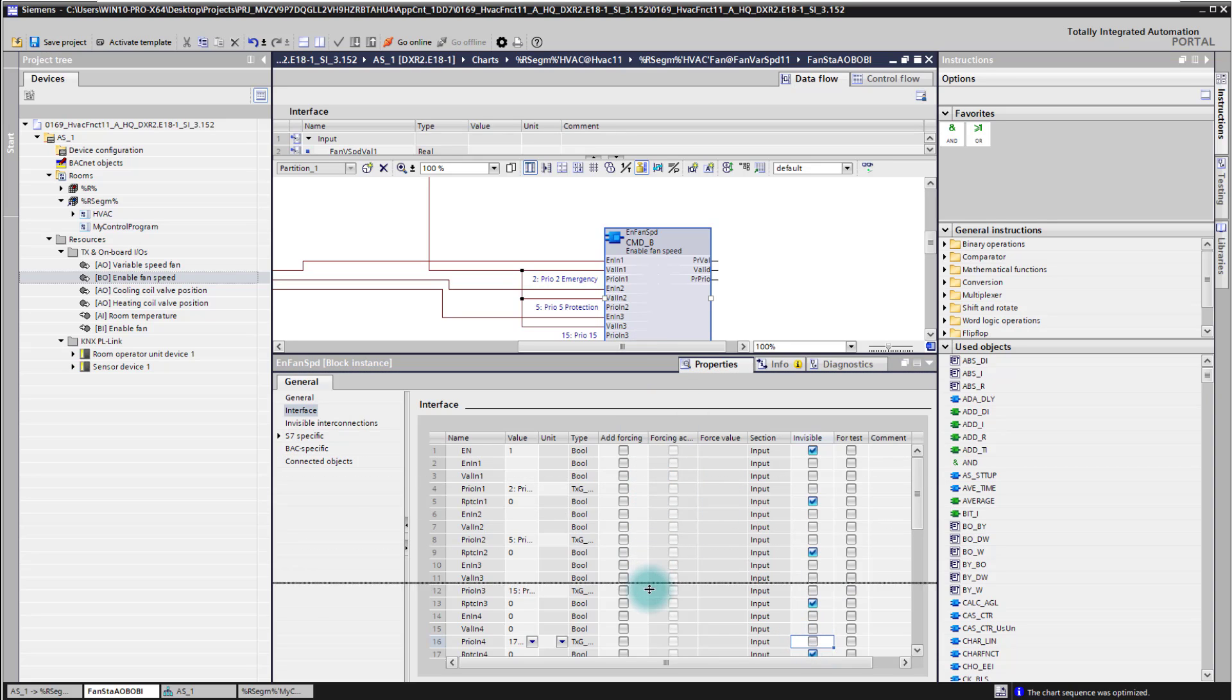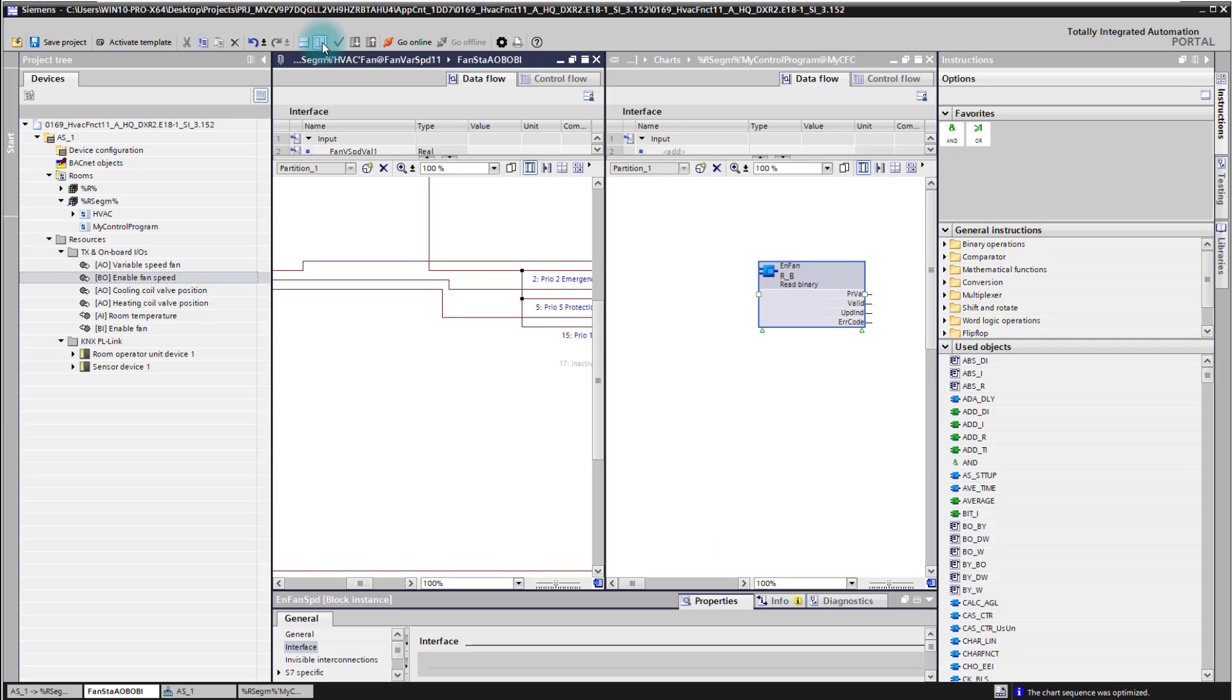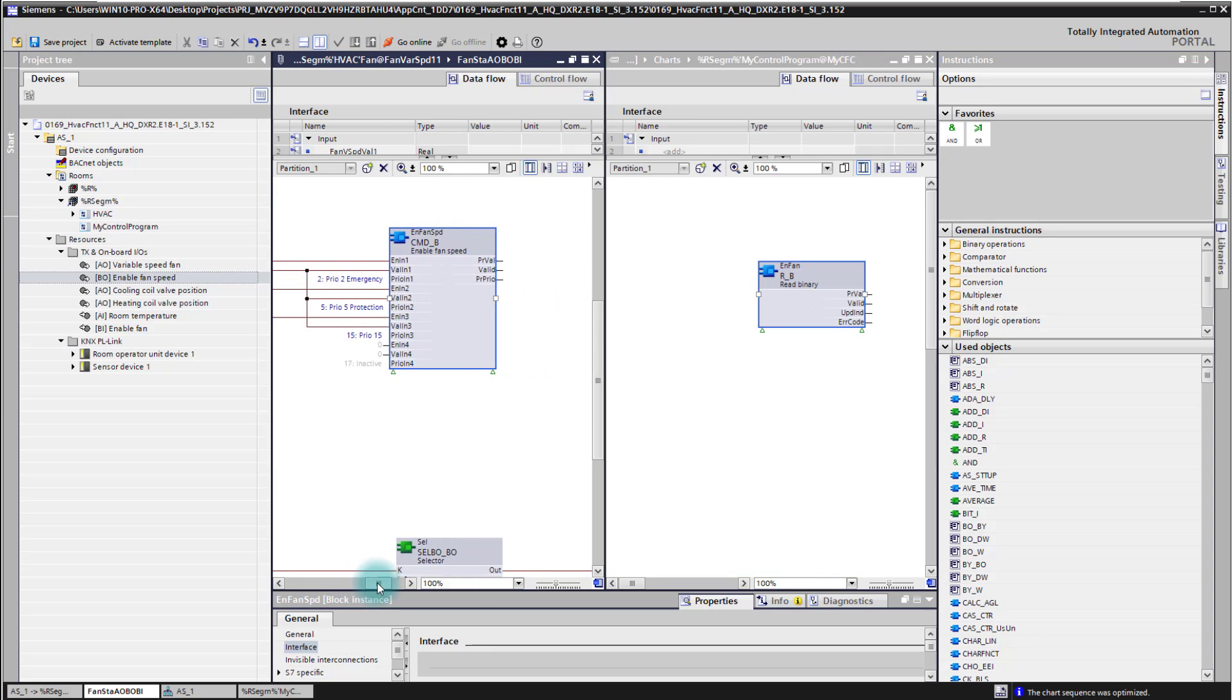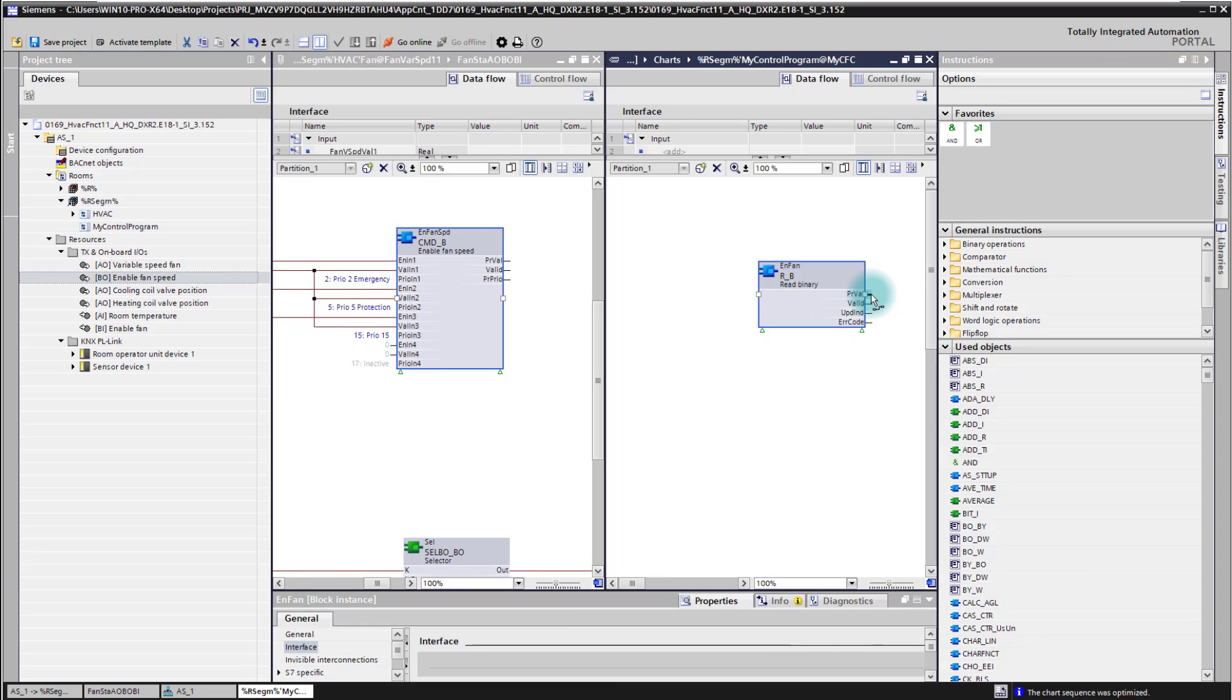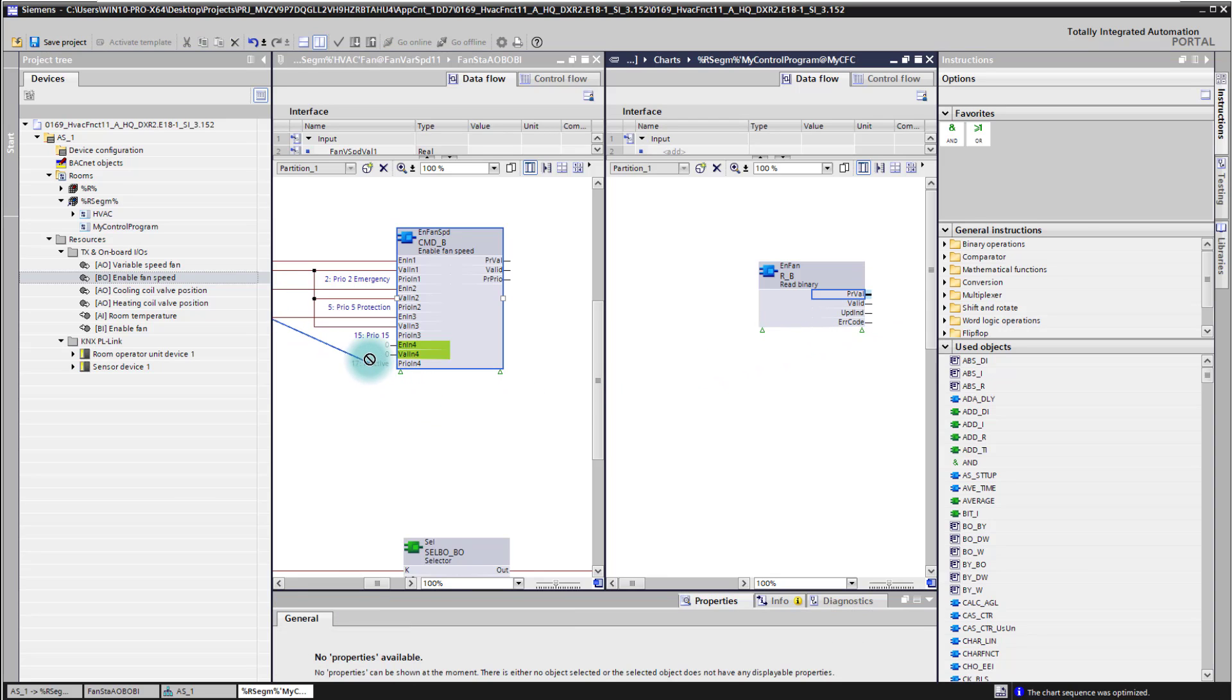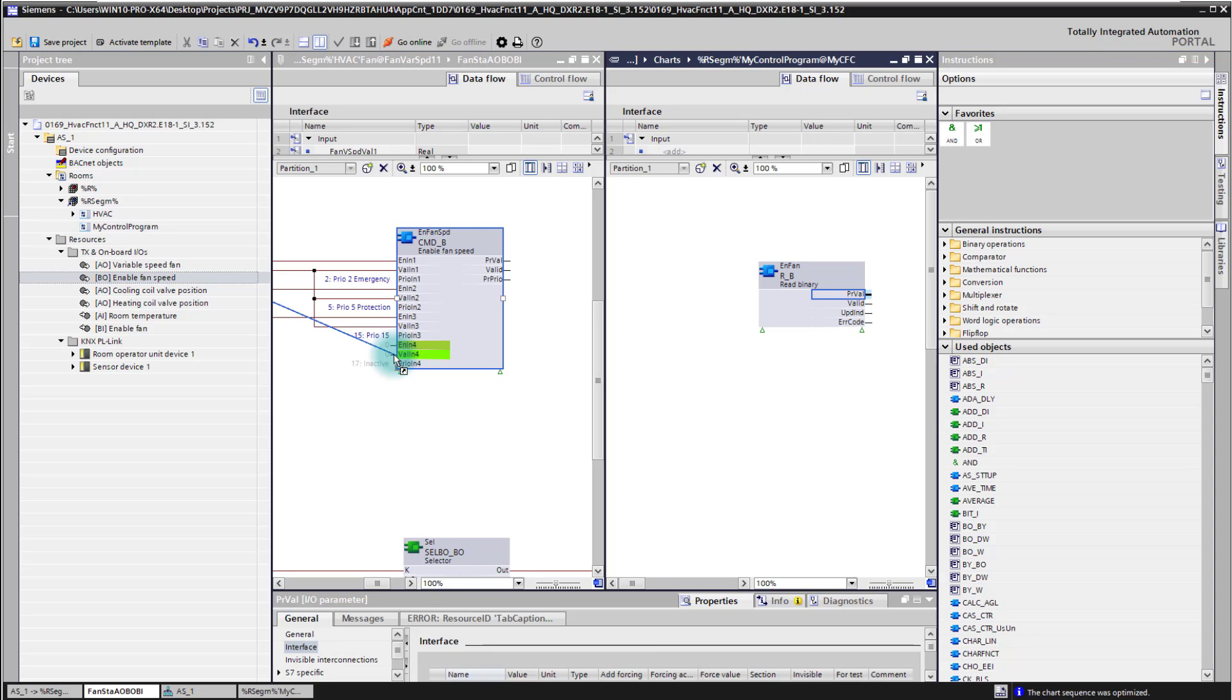And now we are ready here to connect our input signal. To connect a CFC block from another chart to this chart we simply split the window. We see now here on the left side the fan speed block. Here we see our enable block. And now we simply go to one of the pins, for example the process value pin, and we click it. I drop it over here to the other chart and just drop it here on the value input pin of number 4 of that fan speed block.